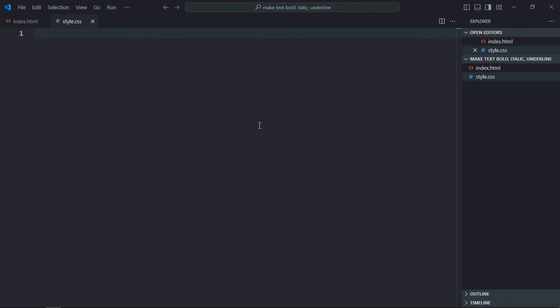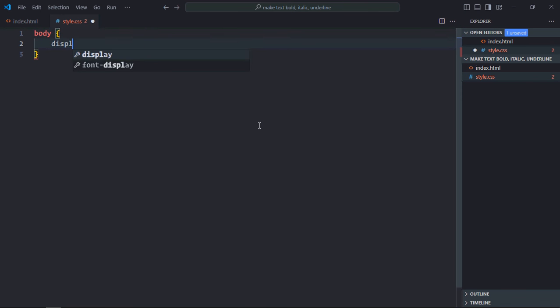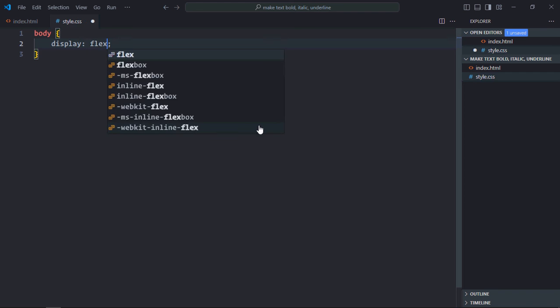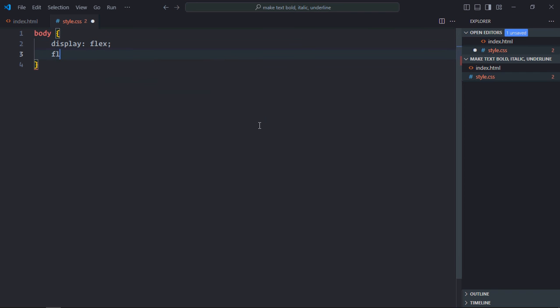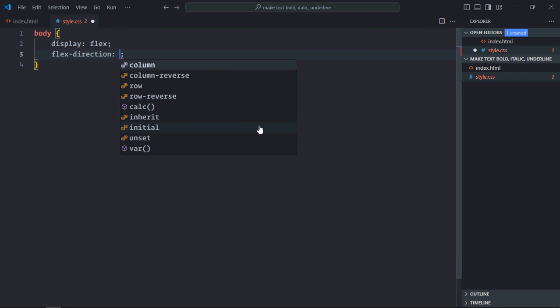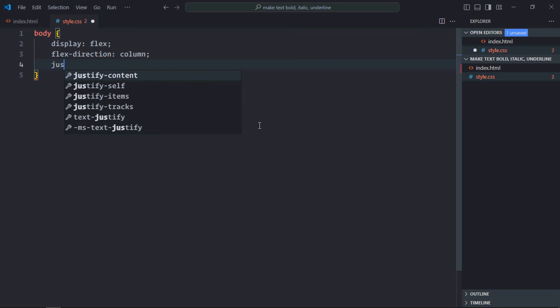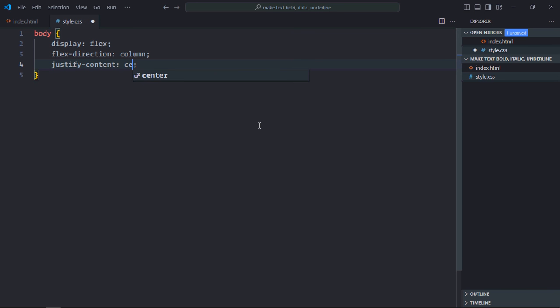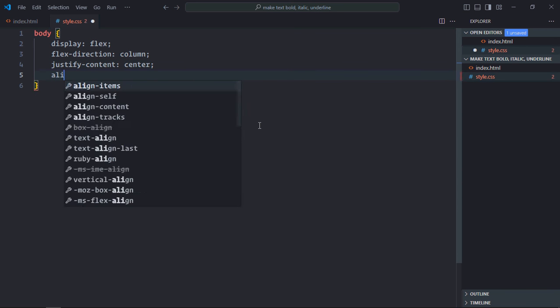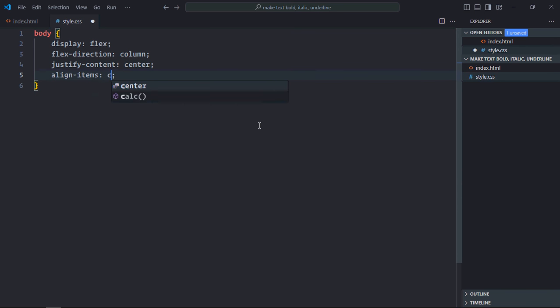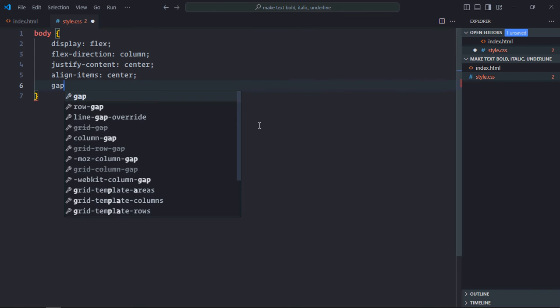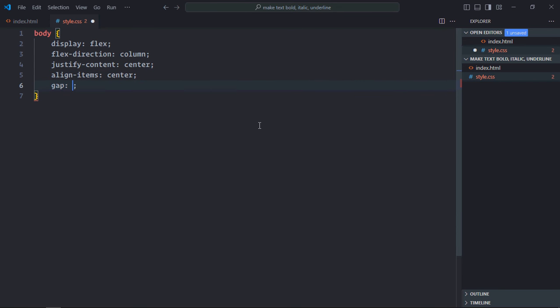First of all, select the body element. Display will be flex, flex-direction will be column, justify-content will be center, align-items will be center, and gap will be 10 pixels. Select the button element.